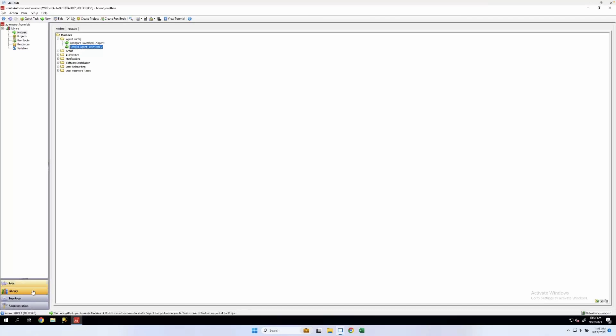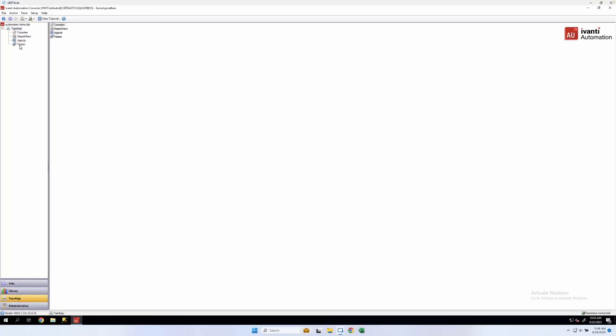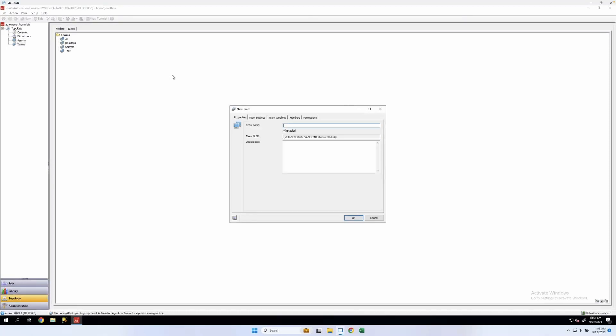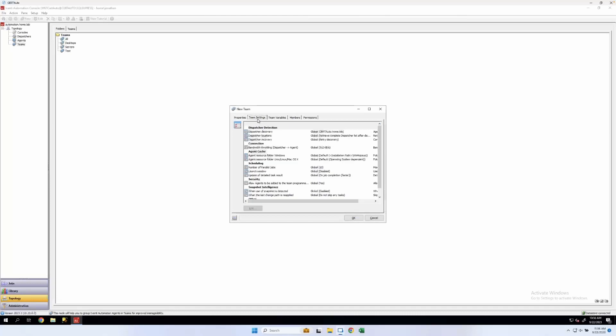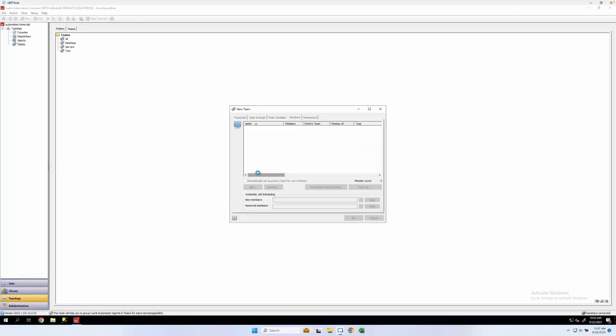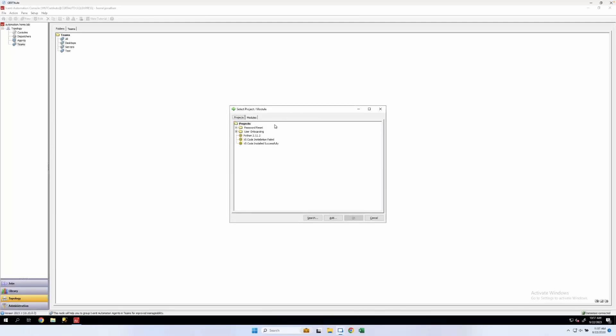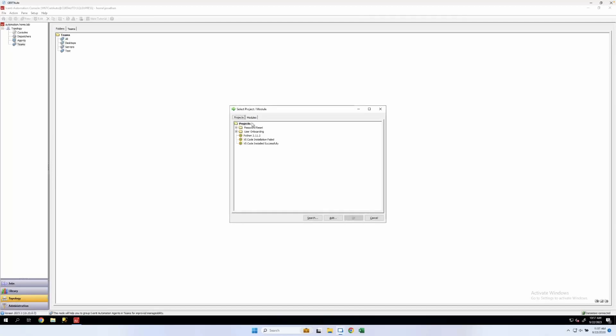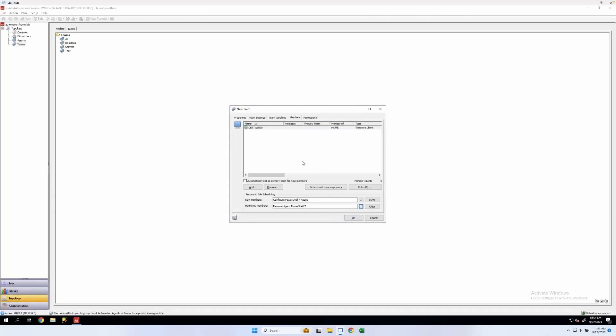All right, now we can go over to topology and teams. We can add a new team here. This will be our PowerShell 7 team. We don't need team in the name. PowerShell 7. If we go to members, we can add a member. I'm going to go ahead and add my Windows 10 server. And for automatic job scheduling, this is where we'll use those modules we created.